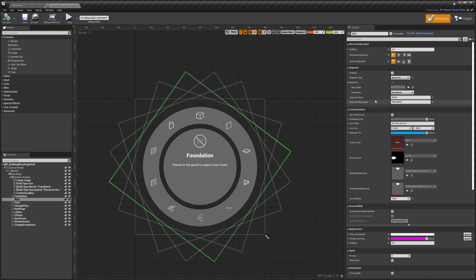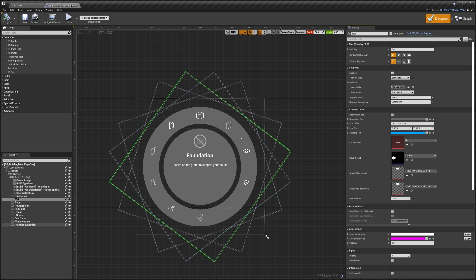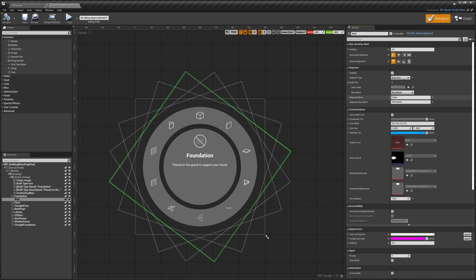Then we've got the segment name and description. This is the name here and the description here. This is what shows up when this segment is selected. One thing to keep in mind is if you've got it set to build part it will use the information set in the build part list and not these settings down here. So those ones aren't used because we're set to build part.